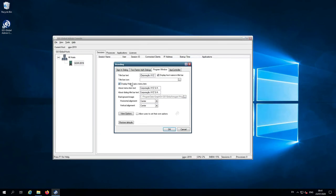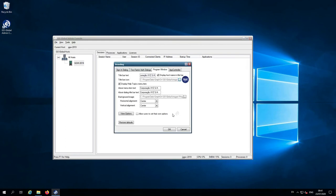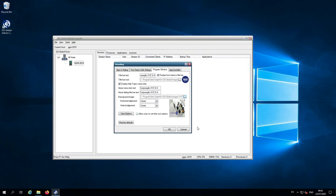The next tab to show is the program window tab. Here I've put the title bar text as my company name, then I'm going to add a title bar icon by clicking the three dots, selecting an icon file, and pressing OK. On the about menu I'm going to put my company name again, then I'm going to change the background image to the one I want for my company. It gives you a preview of what the image looks like and you can horizontally or vertically align it.